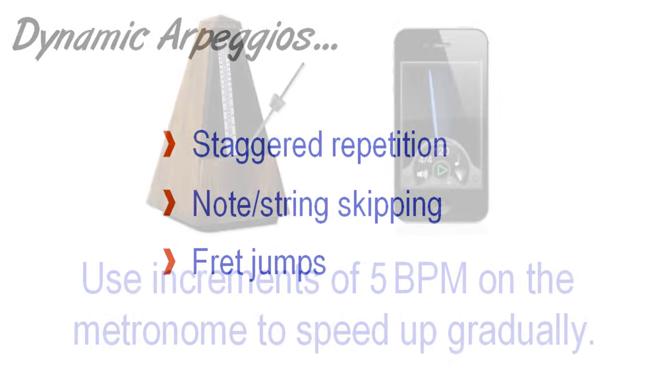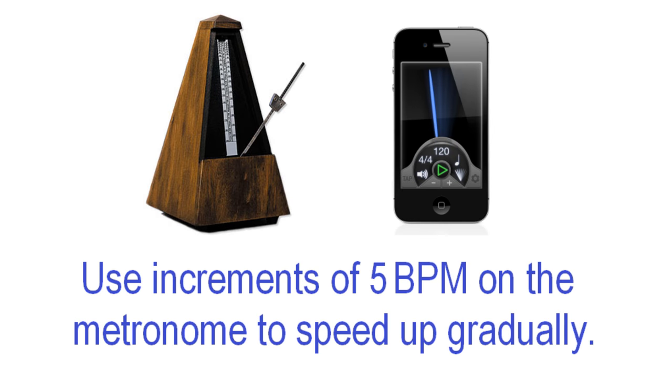With all the exercises we're about to look at, remember to use a metronome to speed up gradually and keep good timing. If you need help specifically with timing, I have lessons for this on the channel.